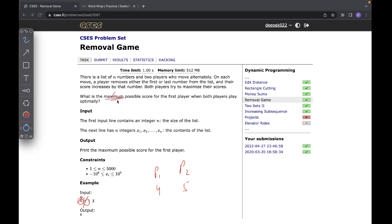At the end we need to find the maximum possible score player one can get if both are playing optimally. The optimally part is important — both players try to maximize their individual scores, which is equivalent to minimizing the other player's score, since every number belongs to exactly one player.